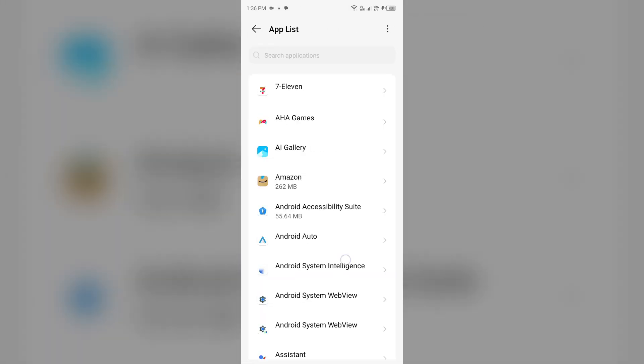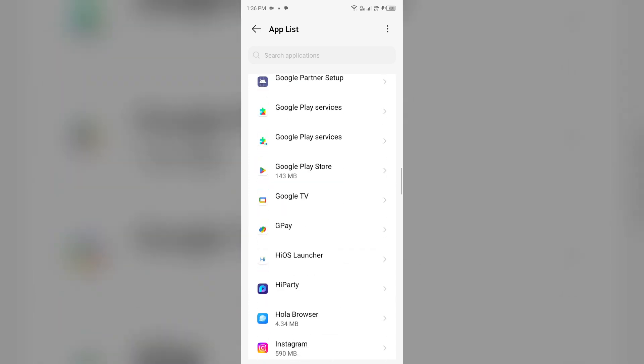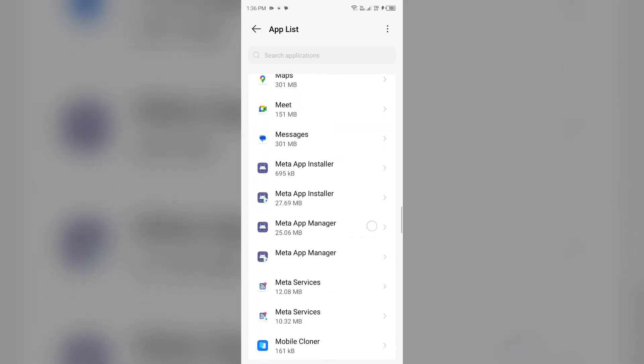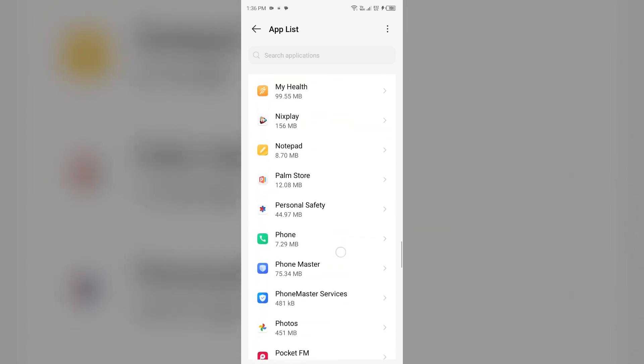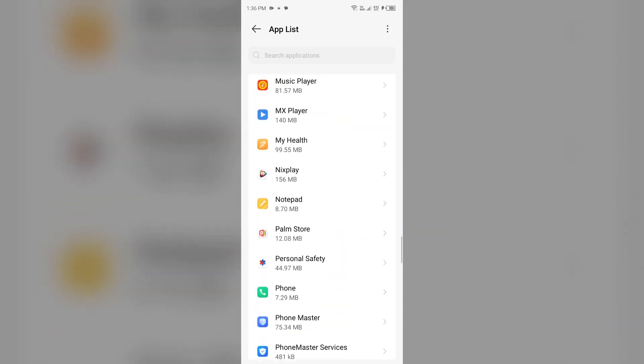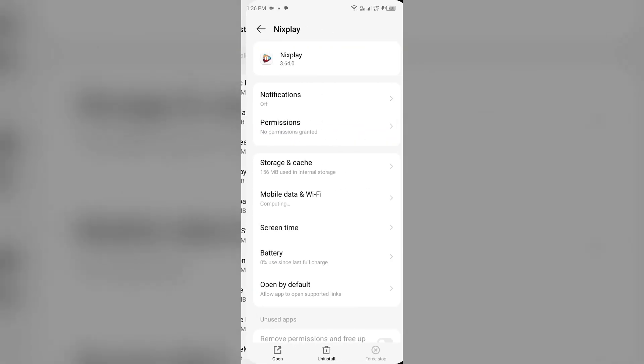Select Nixplay app from the app list. After that, select the Nixplay app and then click on force stop from the bottom right corner.